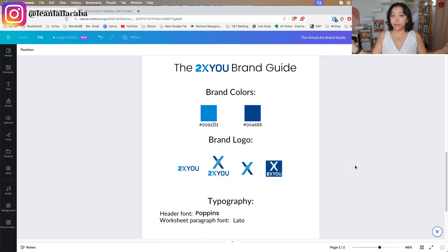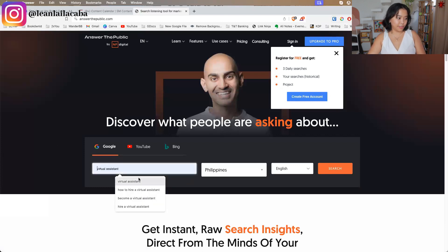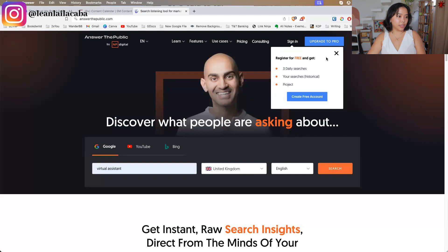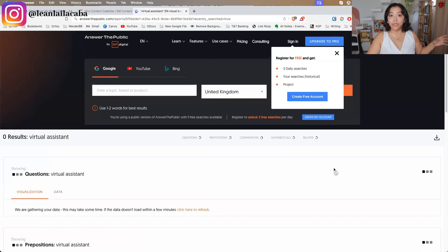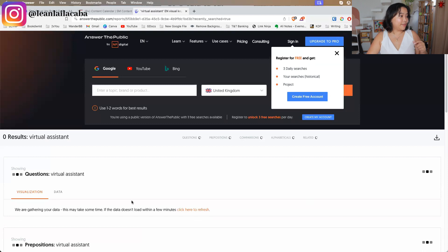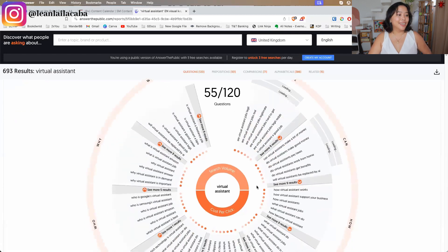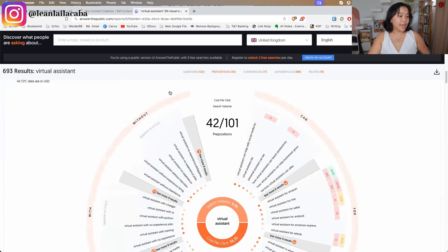If you're at a loss for content pillar ideas, go to websites like Answer the Public by Neil Patel. I can search 'virtual assistant' targeting people in the United Kingdom in English, and it loads up what people are usually searching for around that keyword. If your client sells Notion templates, you'd search 'Notion templates.' It gives you lists of top searches and top questions people ask about that topic, so you essentially have lists of content ideas to create.